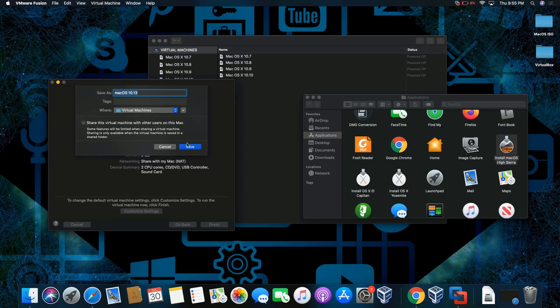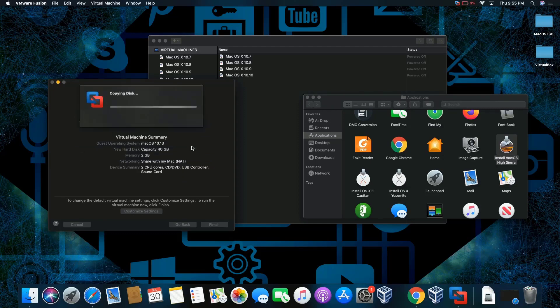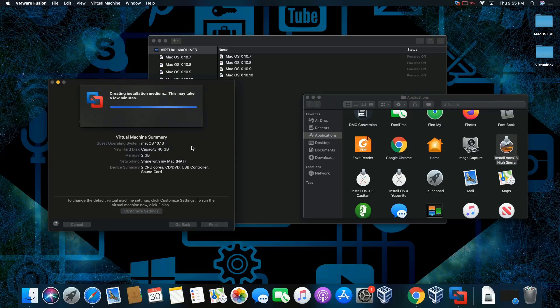We're going to click on save. This will take a few minutes, so I'm going to mute myself.